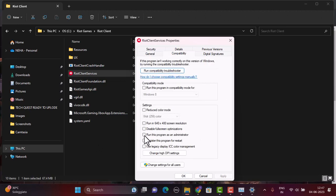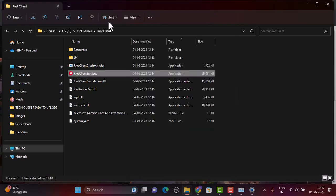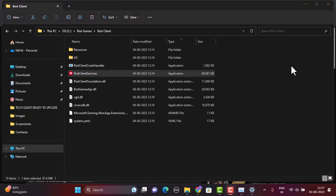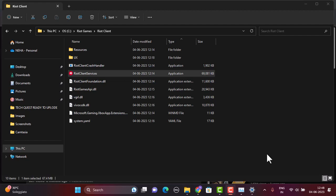A pop-up will appear. Select the Compatibility tab, then under the Settings section make sure to check Run this program as an administrator. Click the Apply button. After doing this, you might be able to fix your issue.